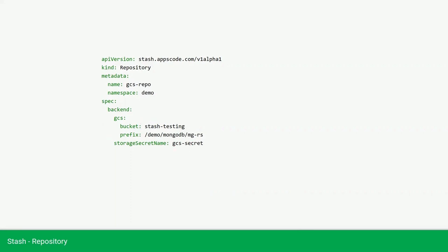We are using Google Cloud Bucket. So, we are providing the bucket name here and the bucket prefix here. Also, the secret that will be used to connect to the GCS here.